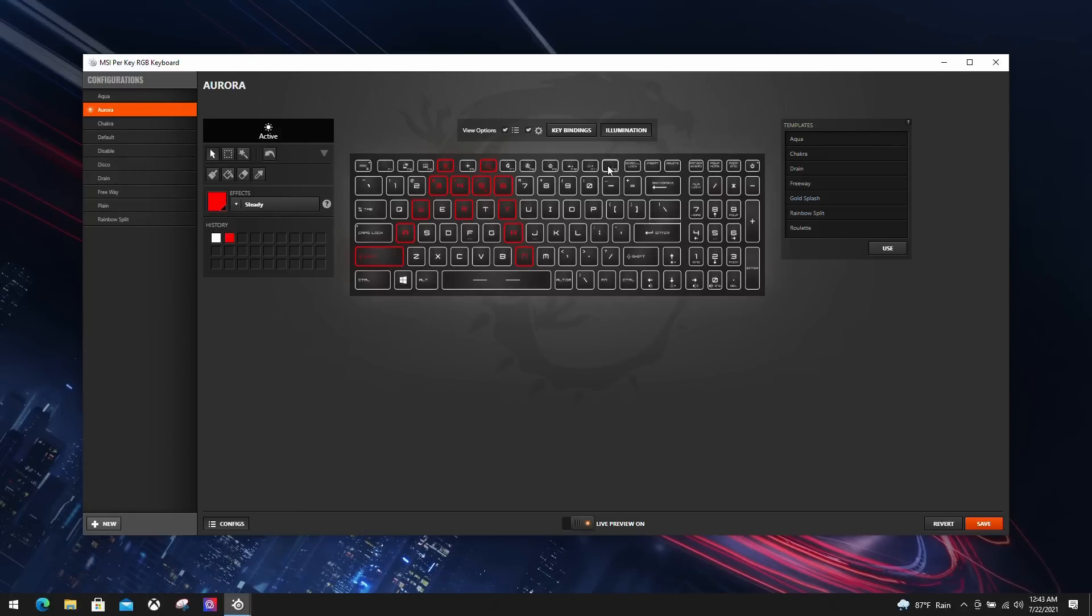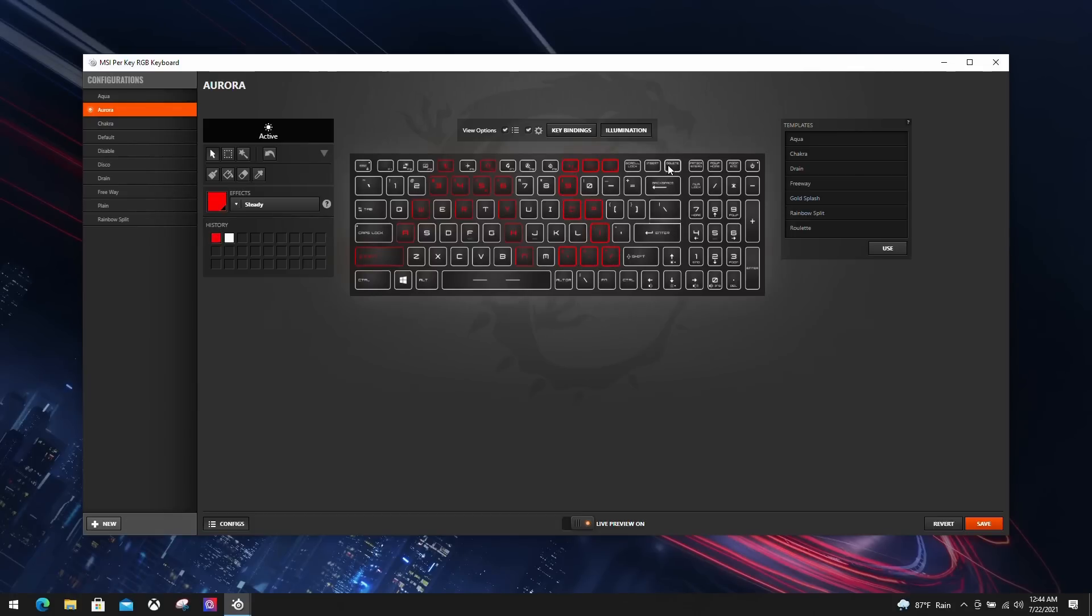Turning on the live preview gives you the full experience while configuring. The RGB keyboard automatically syncs with your adjustments and gives you a good sense of your creation. Let's write MSI on the keyboard. Don't forget to save it when you're done.